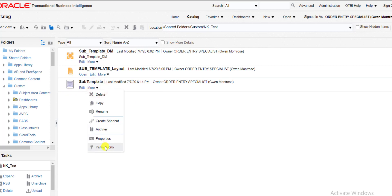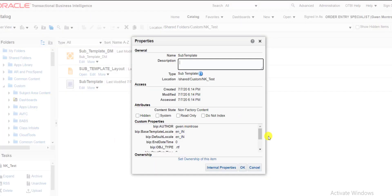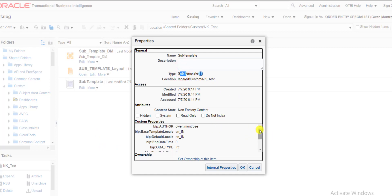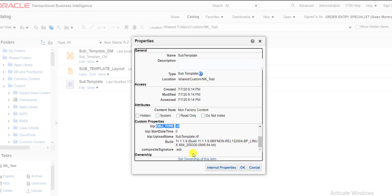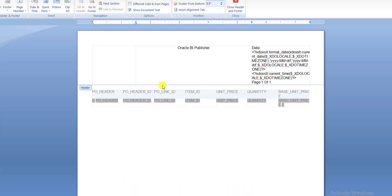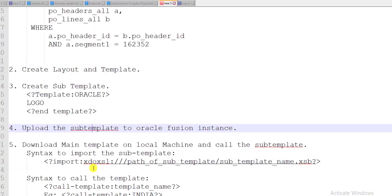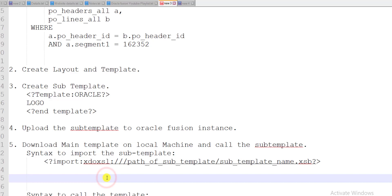If I click on More, then Properties, I can see my file is 'subtemplate'. The file type shows that the object type is RTF, but it is uploaded in the format XSB — the composite signature is .xsb. I need the path, which is shown in the Location field. I copy this location. In the path for the import statement, we don't include 'shared' at the start — we use the path after shared, which is my custom folder path, then the template name 'subtemplate'.